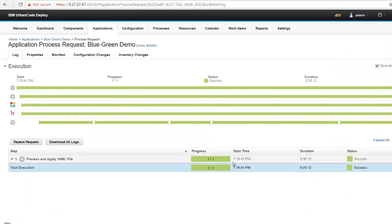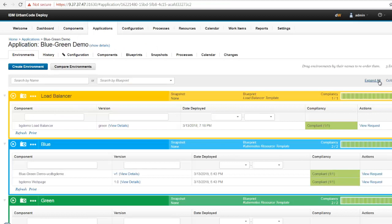The process completes and if I go back to my application, I see the load balancer is now sending traffic to the green environment. Let's check out the web application and make sure that's true.